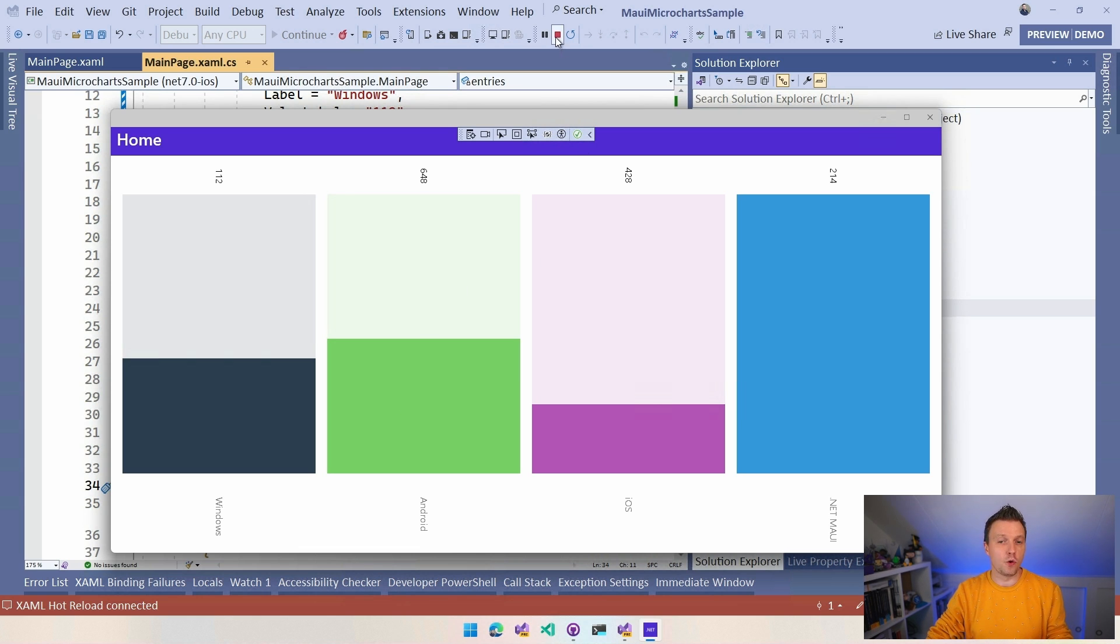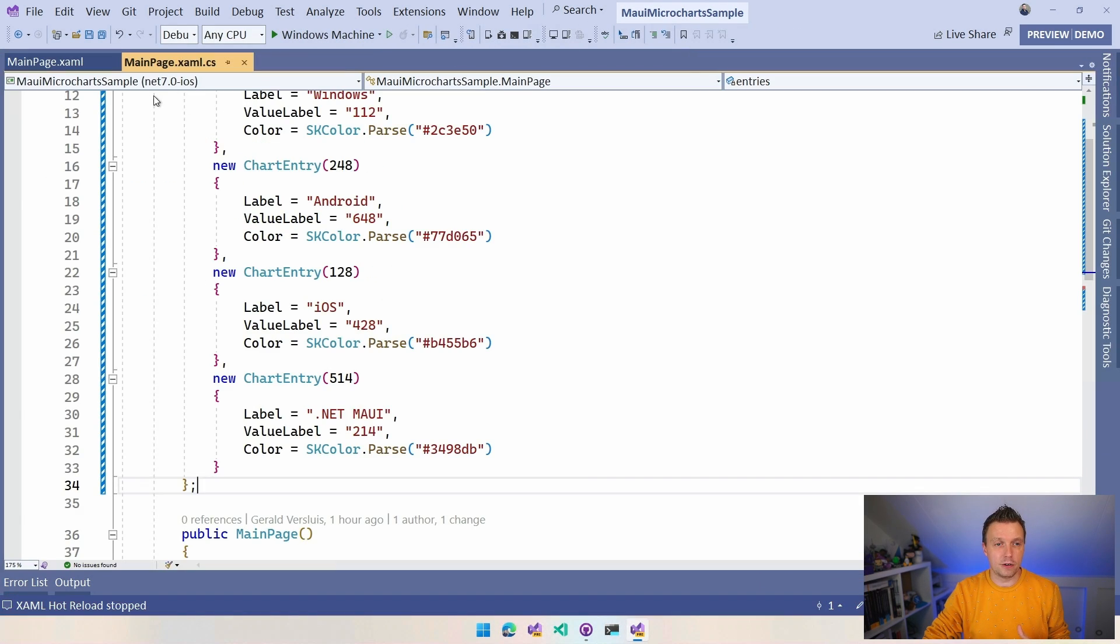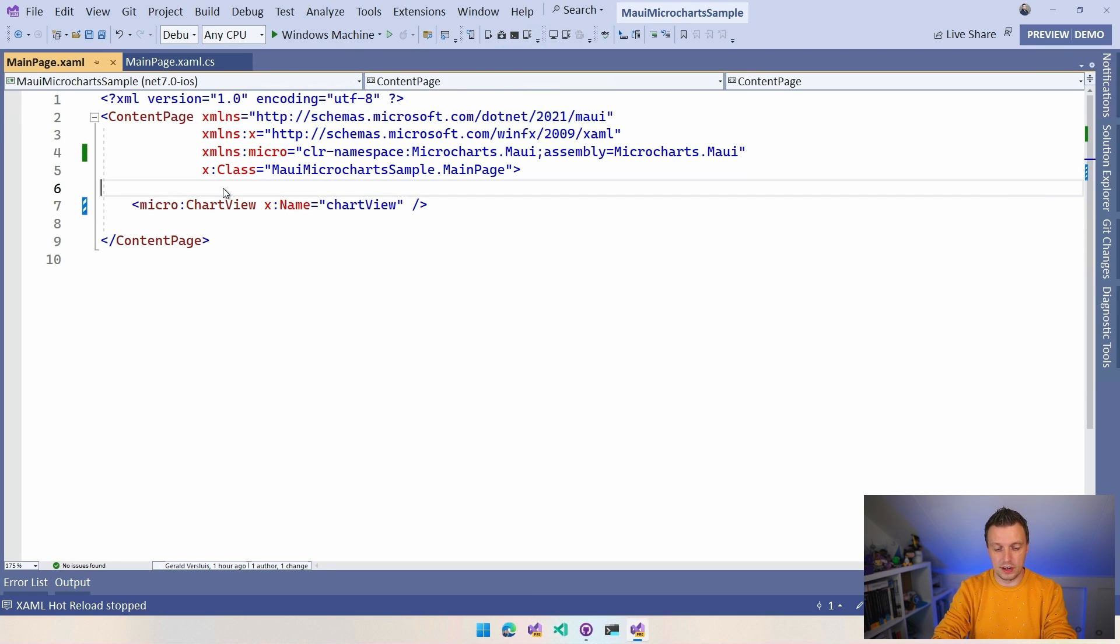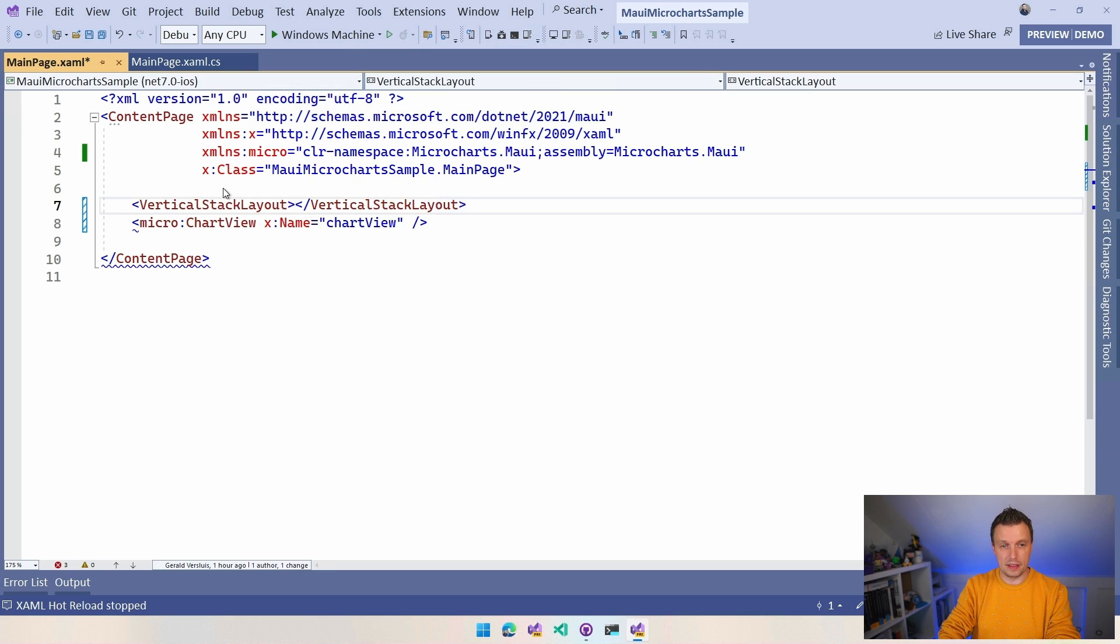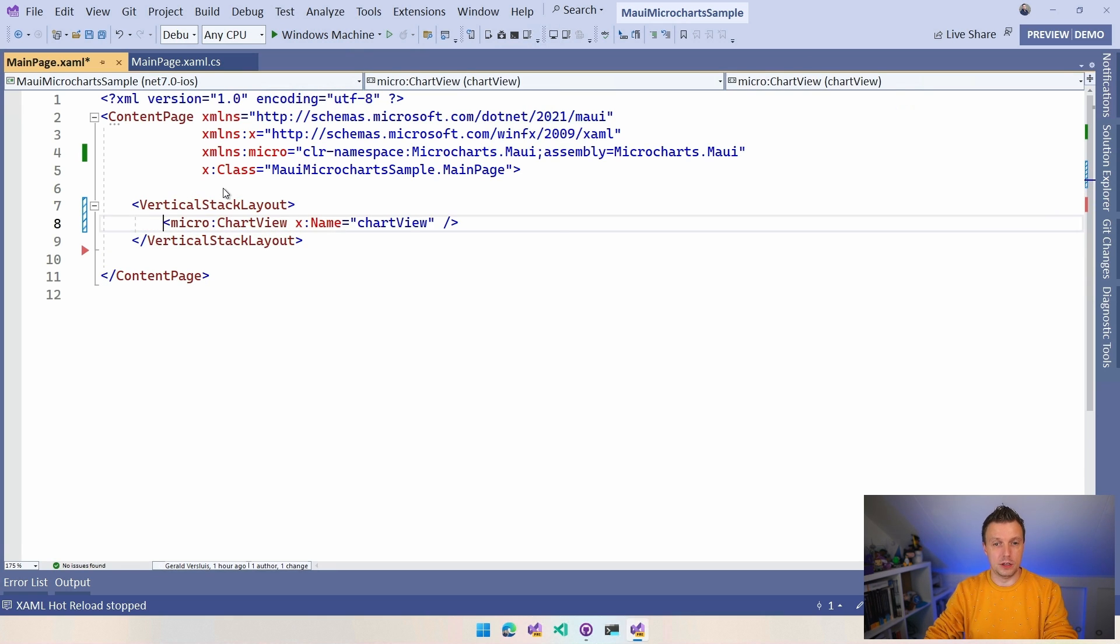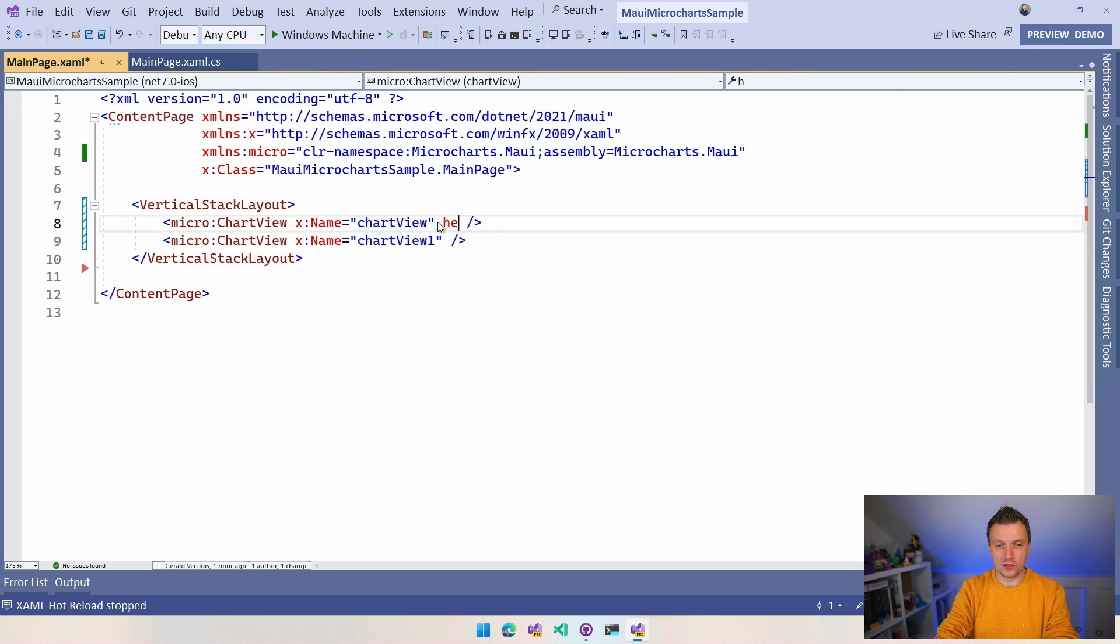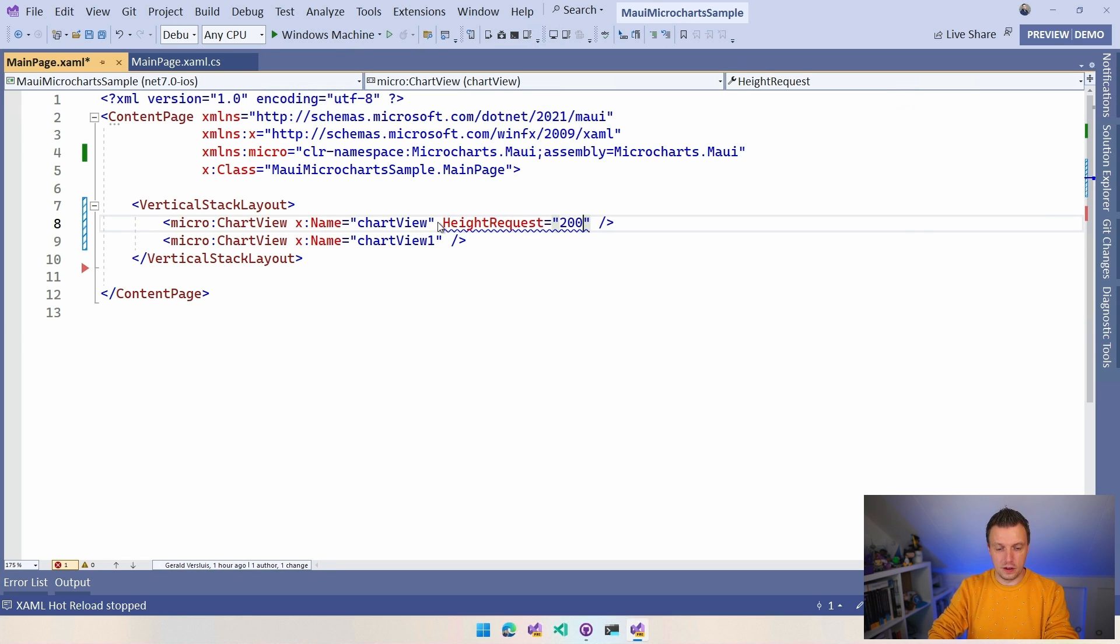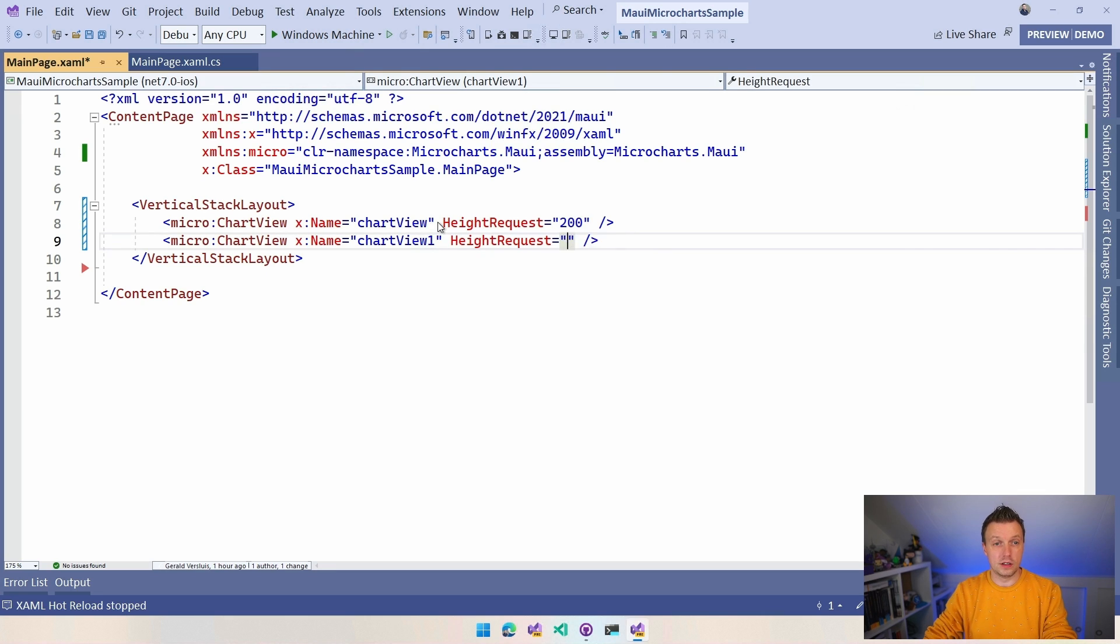Now I can, of course, this is like full screen. So I can obviously also implement this somewhere in my layout so I can just say I can wrap this in a vertical stack layout and then I can stack a couple under each other. So I can just do this and then I can maybe do another one and do chart view one and I can specify here like the height request with like 200 and also do a height request of 200 here as well. And now I should have two charts on top of each other.